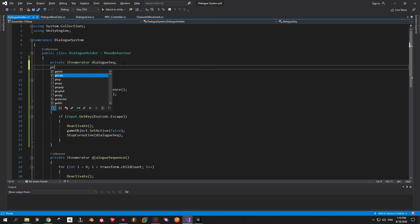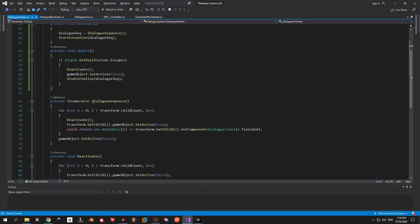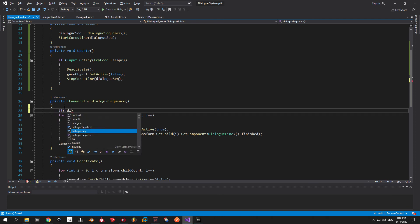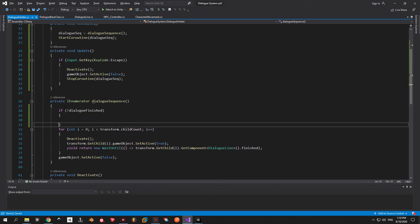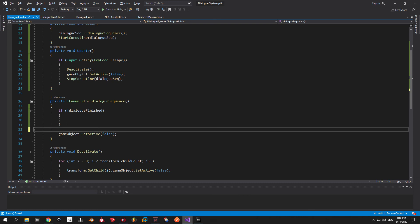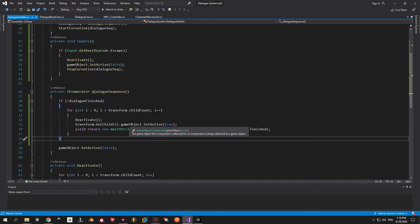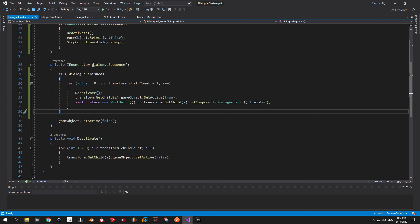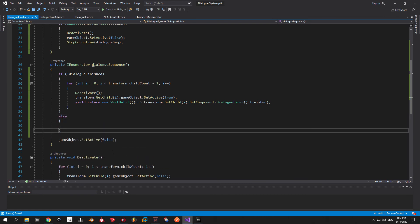First of all I'm going to add a new private boolean called dialog finished. And I'm going to use it to check if the player finished talking with the NPC or not. Now inside the dialog sequence I enumerator I'm going to do a simple if else check. If the dialog has not been finished you're going to get the normal dialog sequence. And that means that we will activate every single line of dialog except the last one. That's why we need to put a minus one after the child count. If it has been finished you're going to get the last snarky remark that tells you to go away or something.